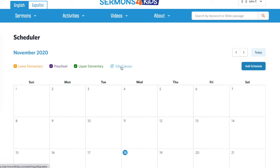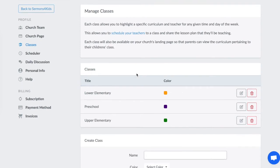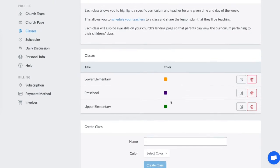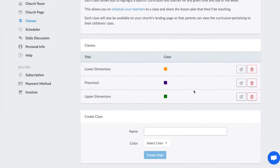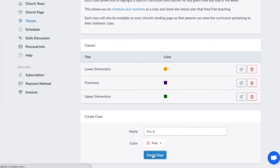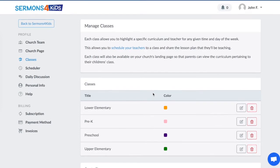To do that, click Edit Classes, which will take you to the classes setting where you can change the name and the color associated with classes. You can even add additional classes. We can call one Pre-K, for example, give it a different color, create class and it will now show up on the scheduler.